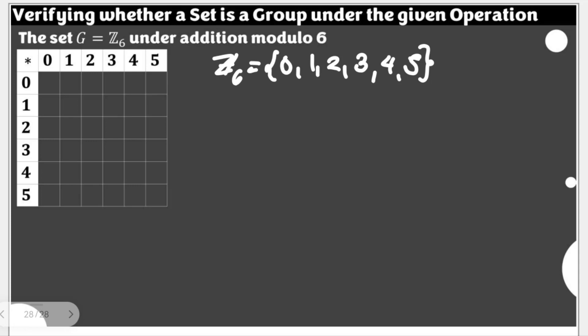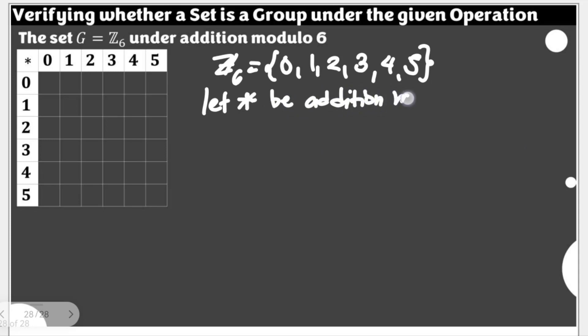These are the remainders. When I talk about modulo, we're talking about the remainders when certain numbers are divided by 6. Let's star here so that we could use it further later. Let's star be addition modulo 6. Before we proceed with the rest of the proof, let us try to complete first this Cayley's table.